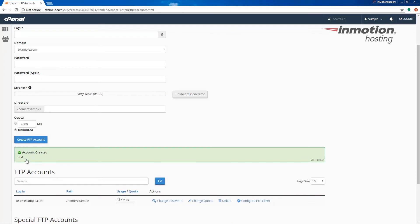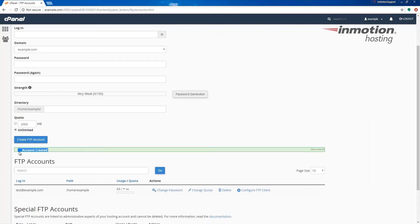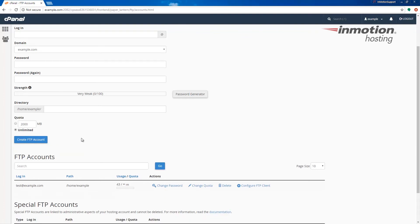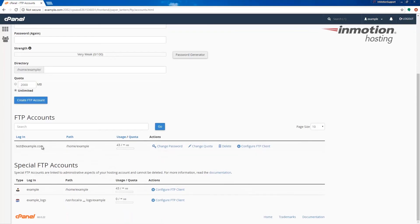When you do that you'll see a message saying the account was created and you'll now see the account listed here on the bottom.